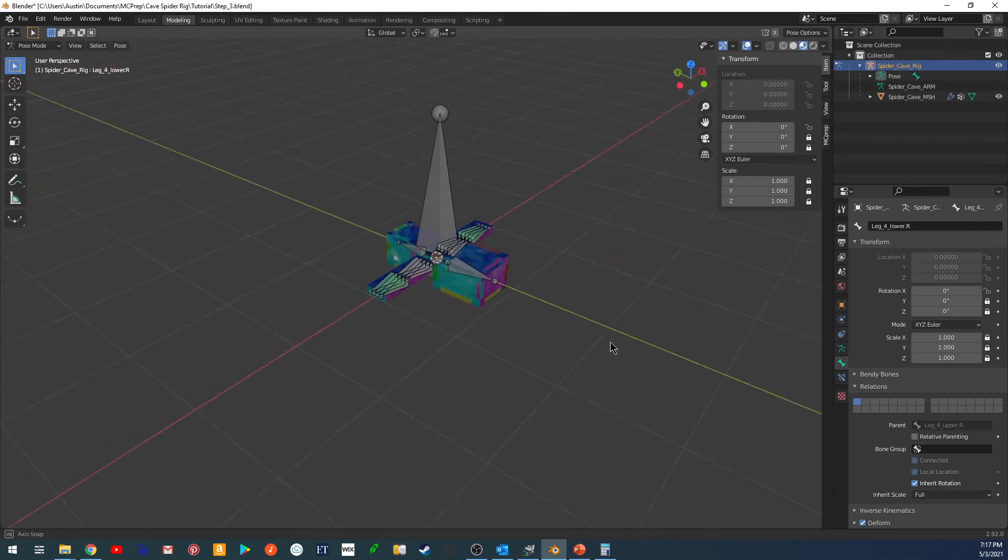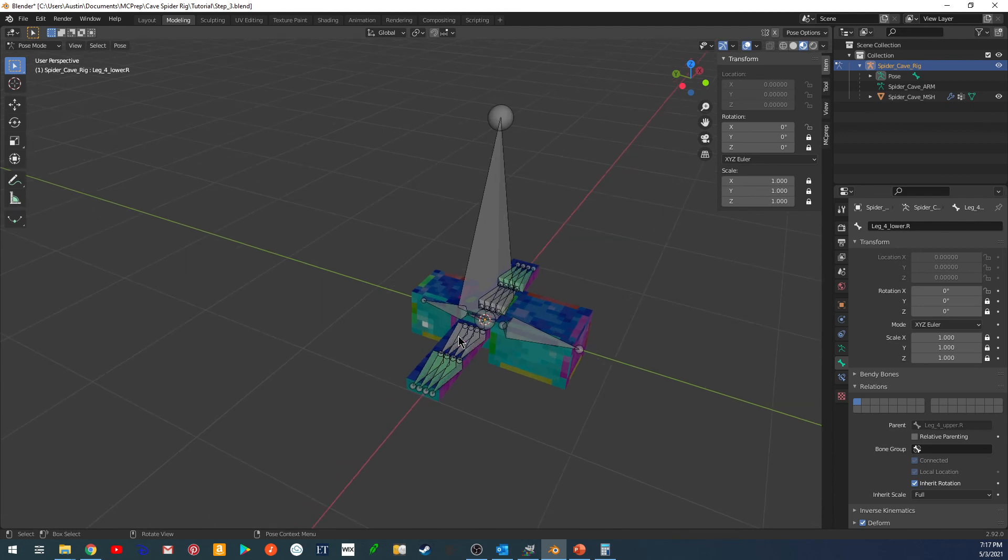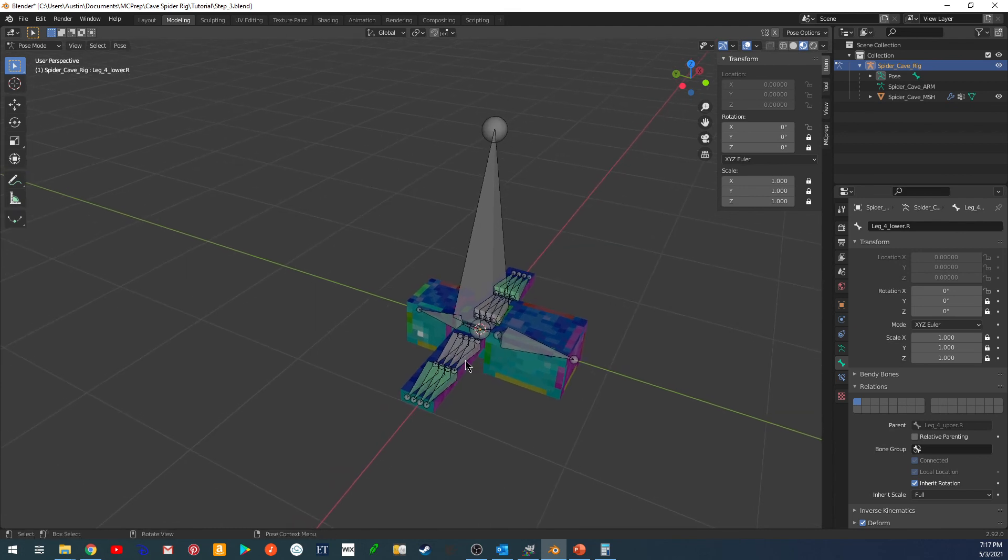And now we're ready to start on the skinning steps. This is where we will create the drivers for the leg bends. And then we'll move into the bone shapes in the next video. All right, I'll see you then. Bye.